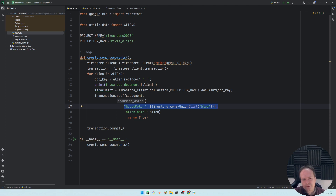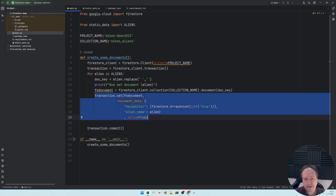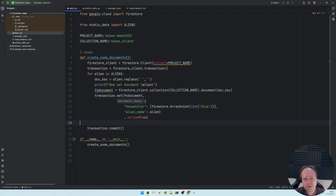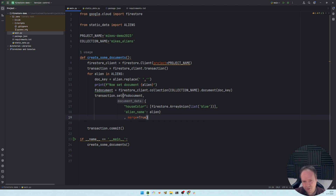In a normal relational database you would fetch the row, find the house colors list, add blue, and store it back — or you'd have a house color table with a reference to the alien. With document databases you don't need to do that; they're very fast. However, if you want to join data across documents, that's not fun with document databases. For data joining across multiple sources, use relational databases instead.